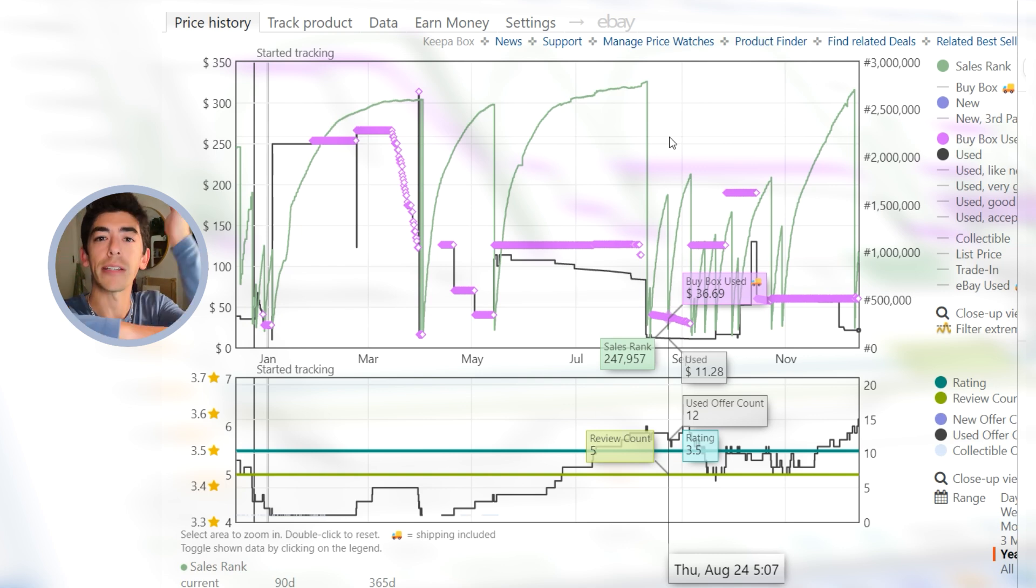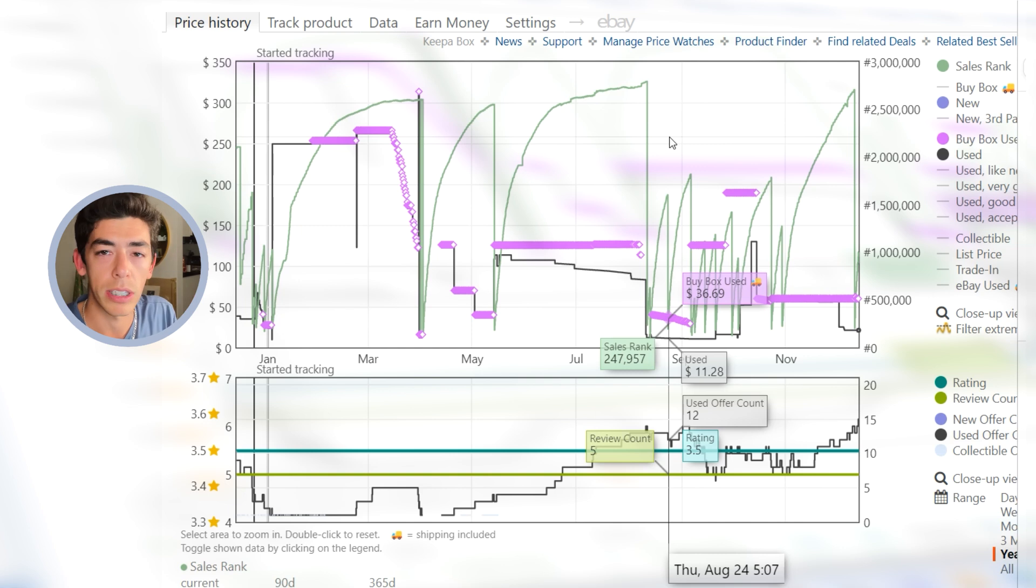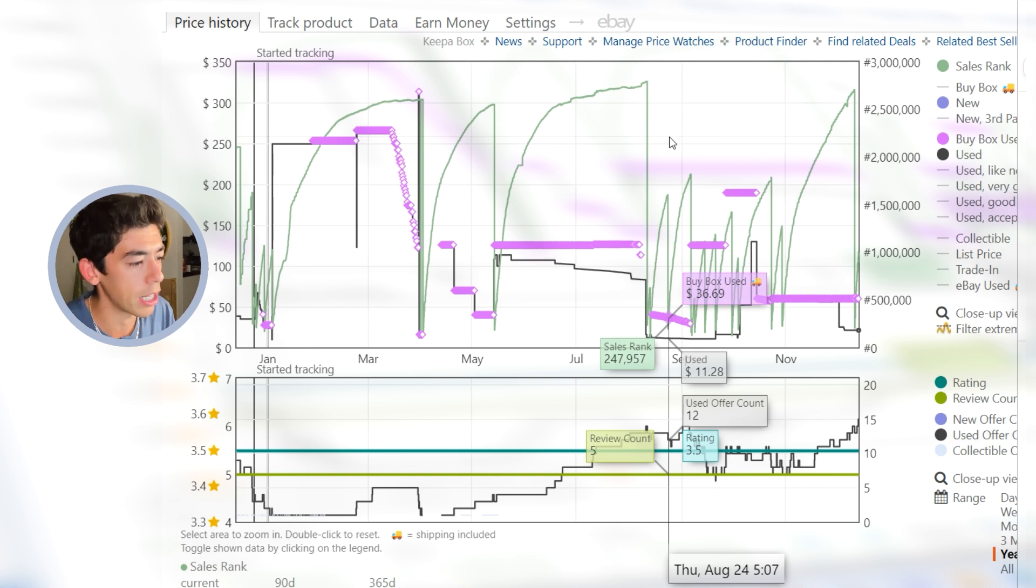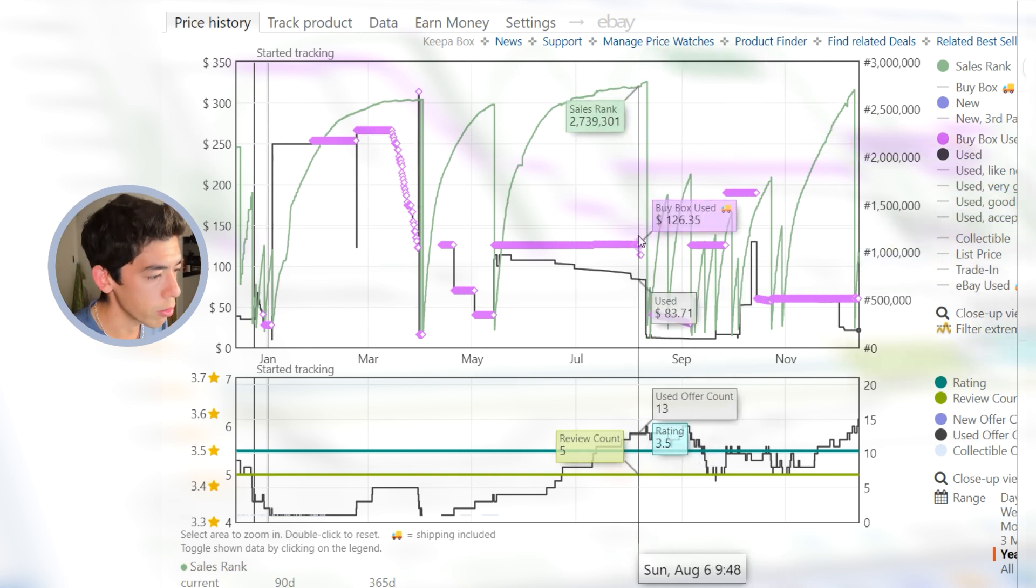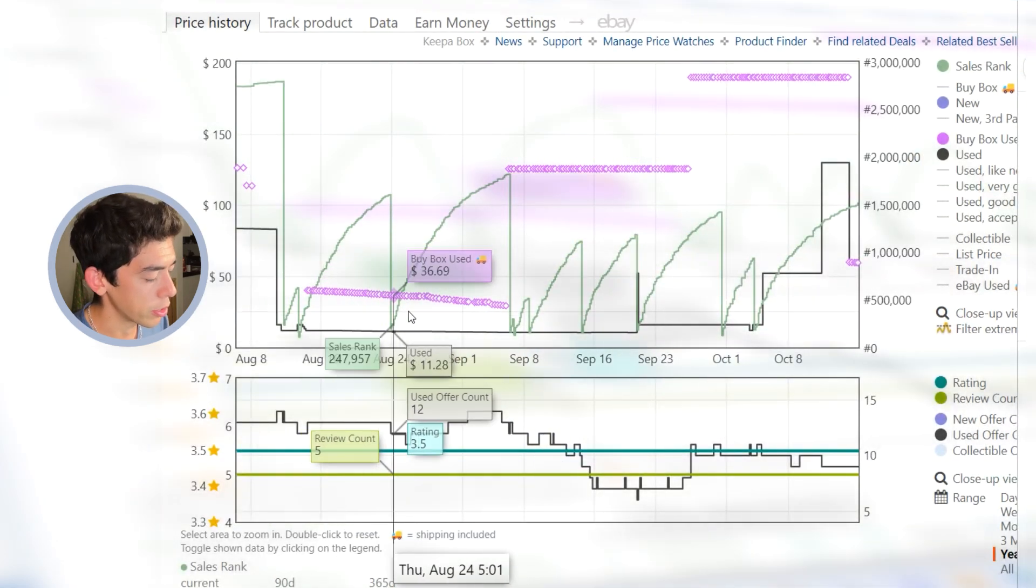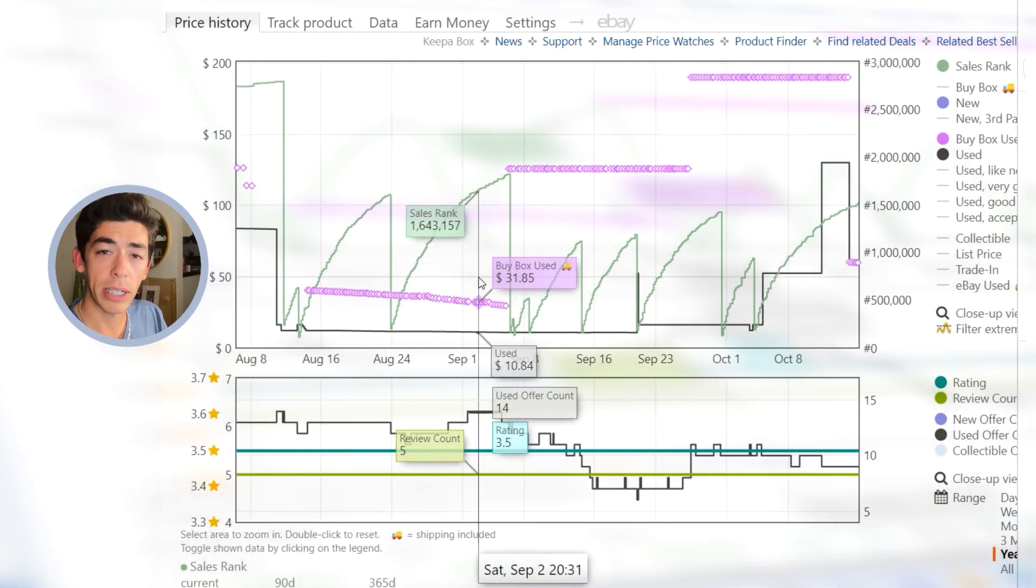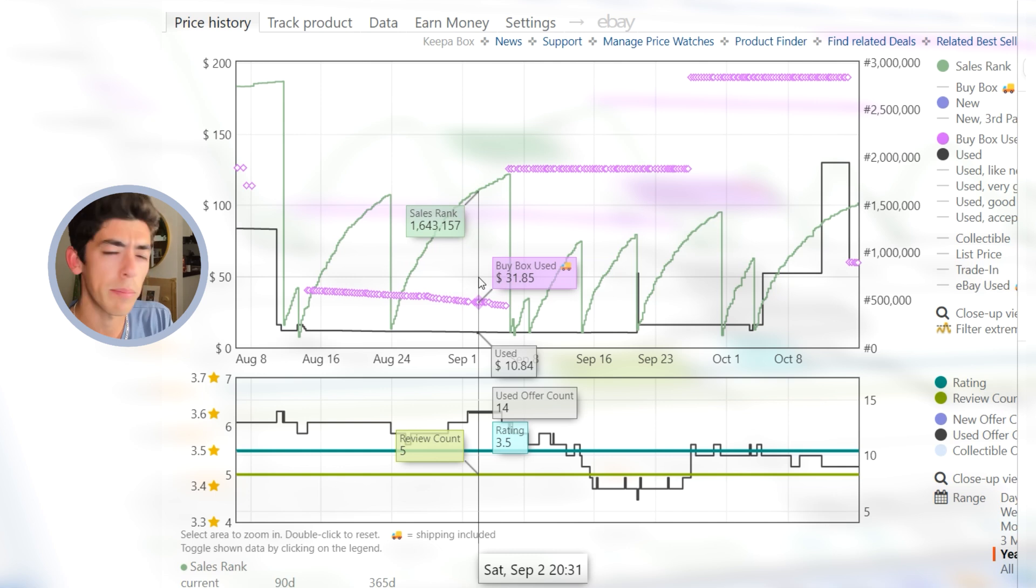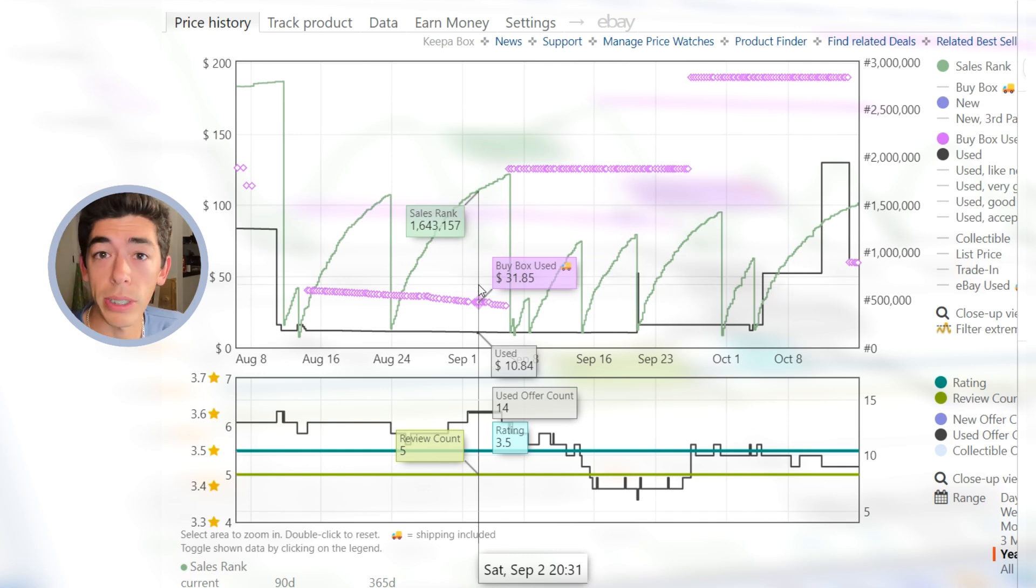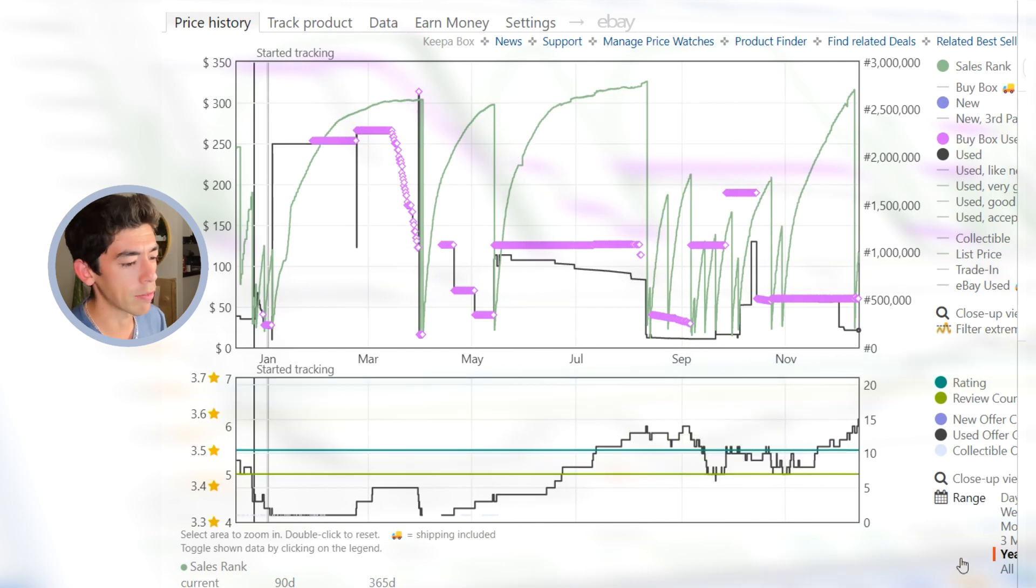If we can align those two things, the sales rank drop over the time when we see the lowest use price, we can get a good indicator of what it sold for. For example, going back to this time period where the use price is right around $12 or so bucks, we actually see a lot more sales rank drops there. It makes sense. More people are probably willing to buy this when it's cheaper around $12.